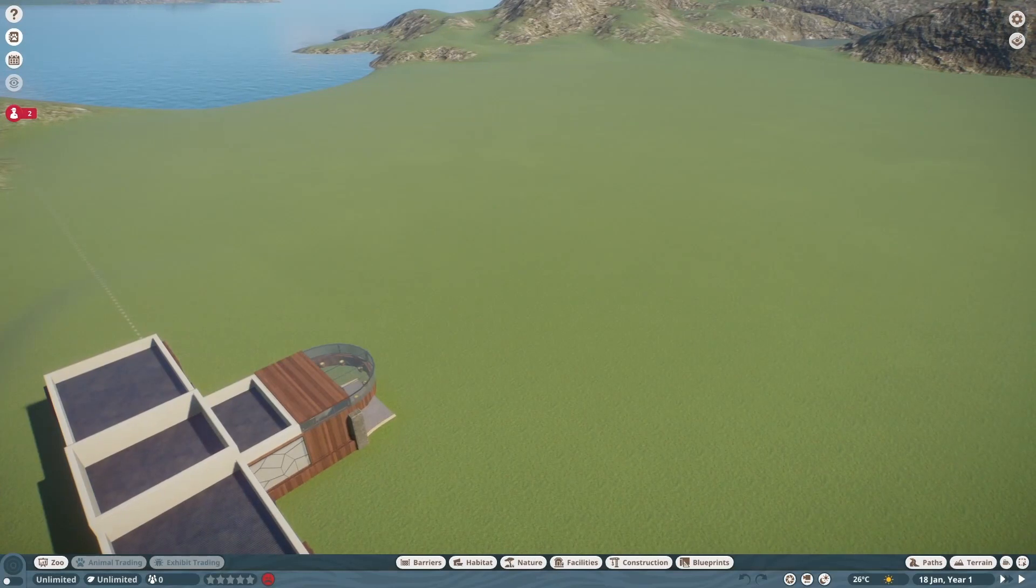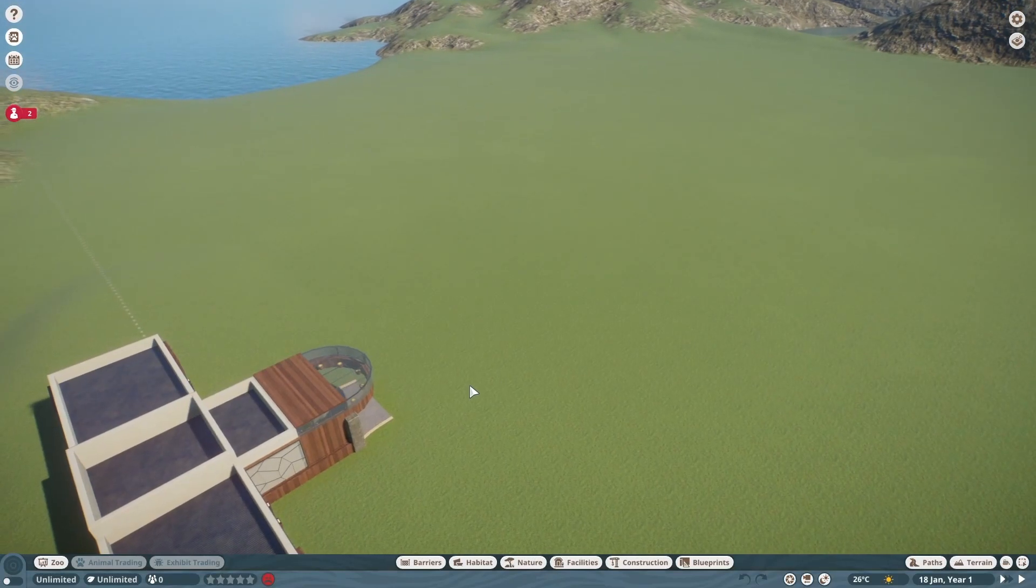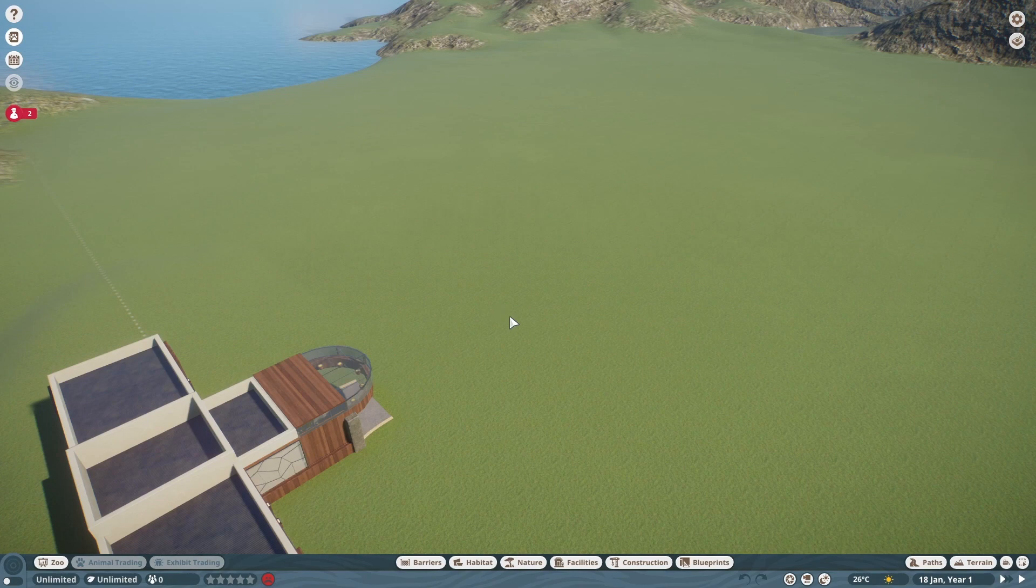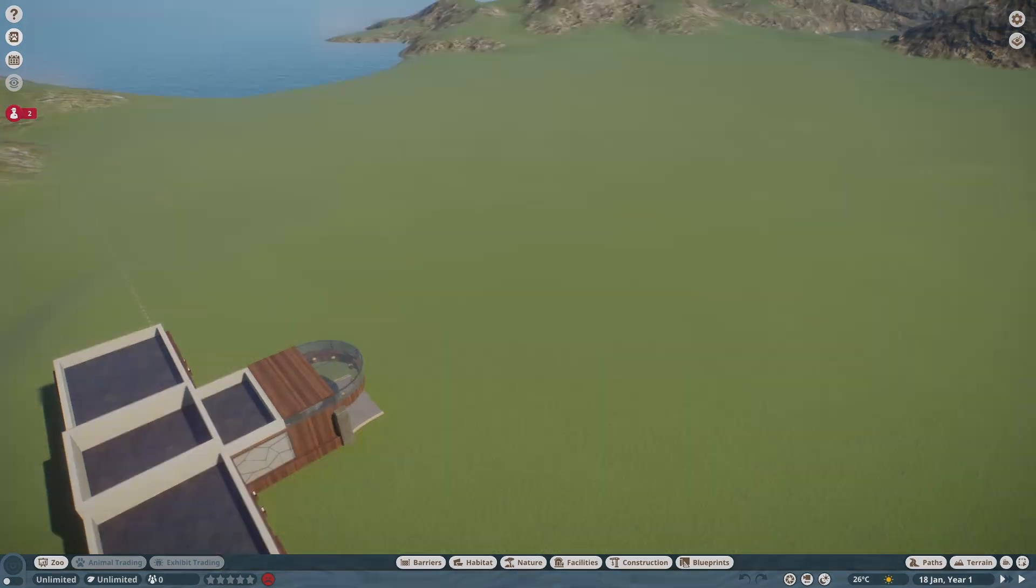Hello everyone, welcome to Suggestion Sunday number 33. This week's suggestion was by Elephant Puppet and this is the North Island Brown Kiwi habitat.